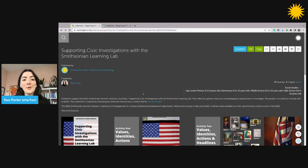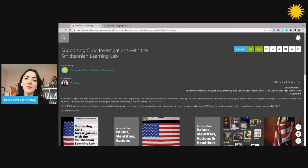Welcome to the Smithsonian Learning Lab. In this video, you'll learn how to create a Canvas standalone feature in your Learning Lab collection.